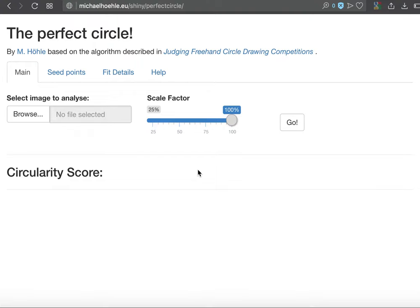So welcome to the small presentation of the Perfect Circle app, which is available at the following URL.